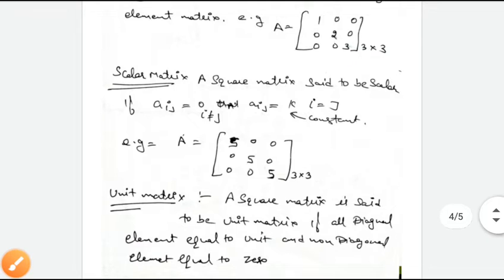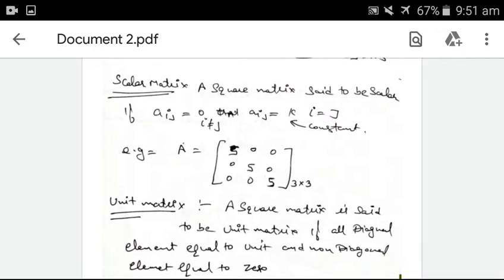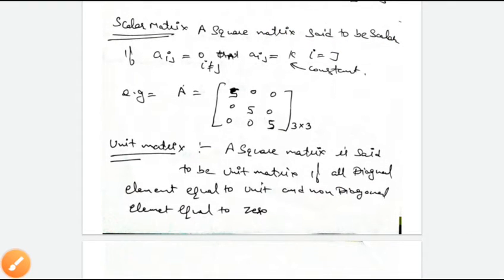A square matrix is said to be a scalar matrix if Aij equals 0 where i is not equal to j, and Aij equals some constant where i equals j. This means all elements where the row number and column number are not the same are 0, and where they are the same, they equal a constant. For example, A11 equals 5, A22 equals 5, A33 equals 5. This is called a scalar matrix.